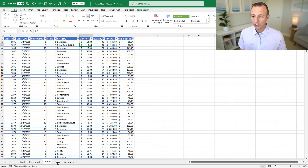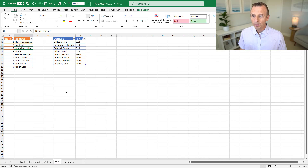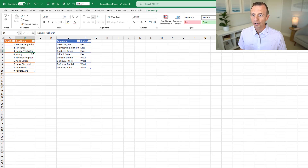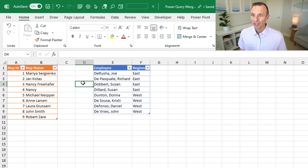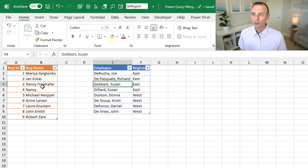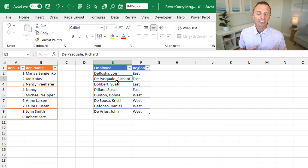This also works on sheets that have multiple tables. So this sheet has multiple tables — I'm currently in this table and I can easily see that. I can click outside of it and then click in another table or click between tables to easily see the name of the table that I'm currently working with.